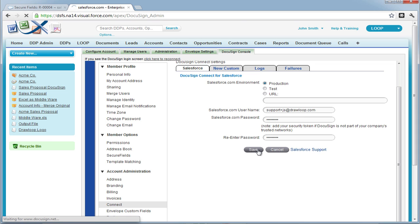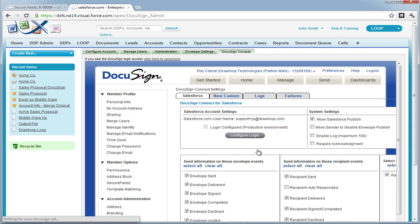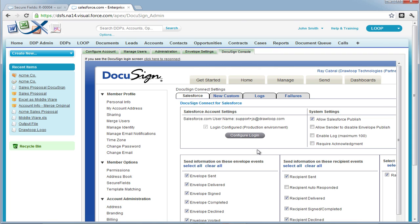At this point, our Connect settings are properly configured. However, if you want to see how it all ties together, we recommend that you move on to the Send, Sign, and Complete page for DocuSign on our support site. Thank you.